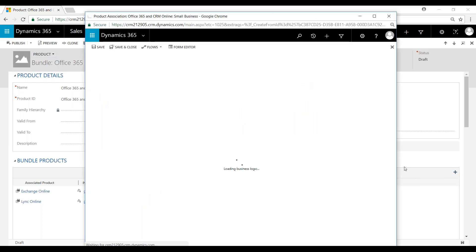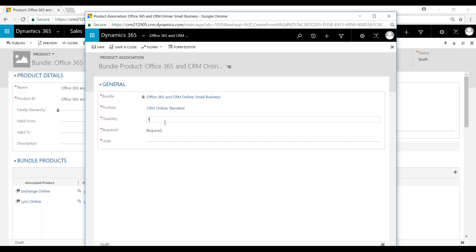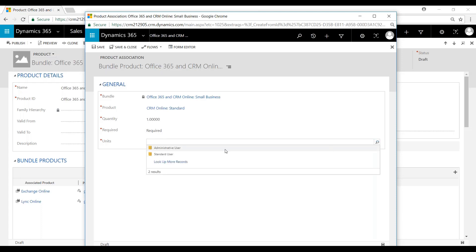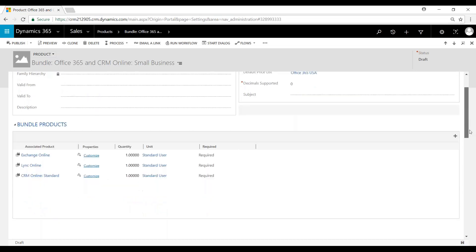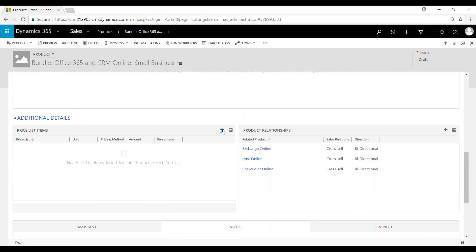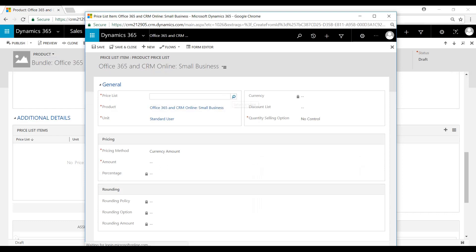Save and close. And then we'll come down and we'll denote the price. I'll just say $95, save and close.